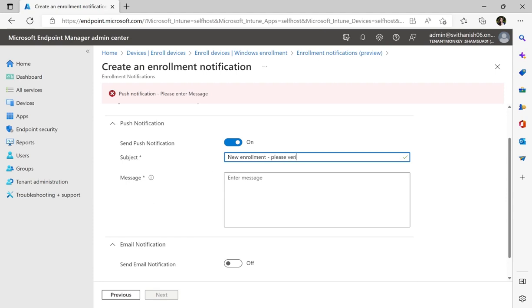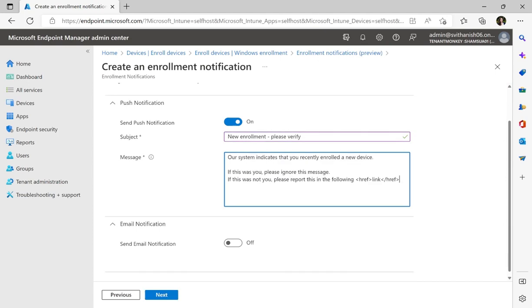And my message will be: our system indicates that you recently enrolled a new device. If this was you, please ignore this message. If this was not you, please report this.